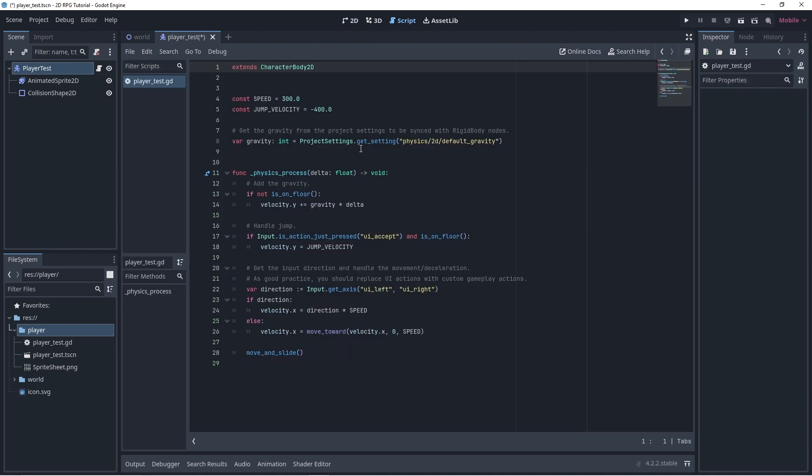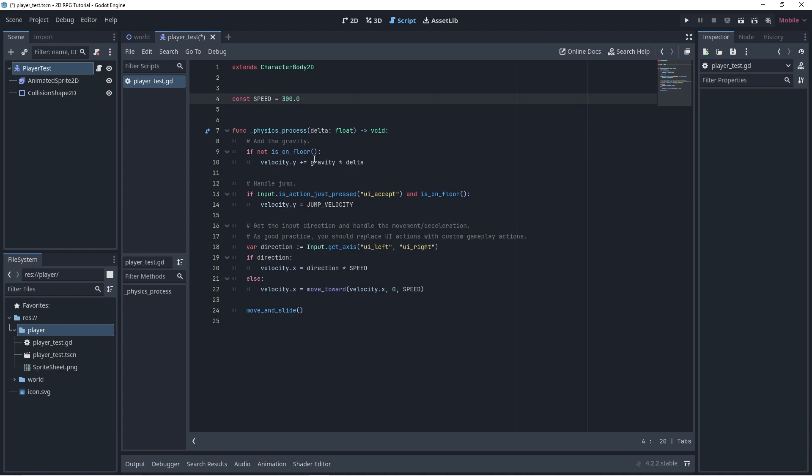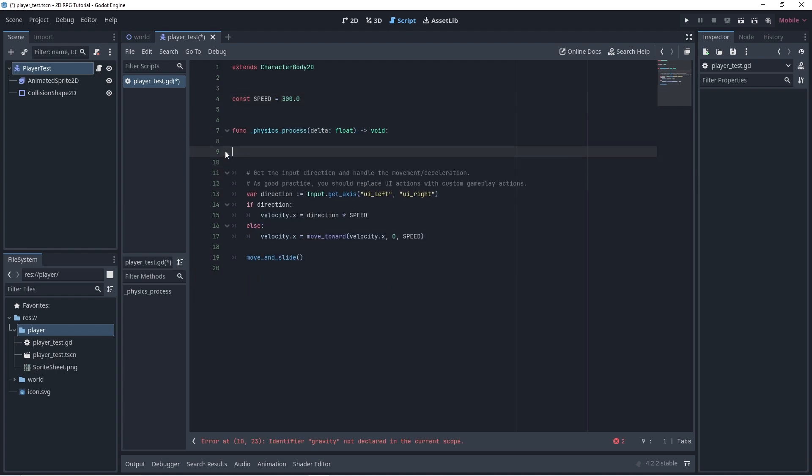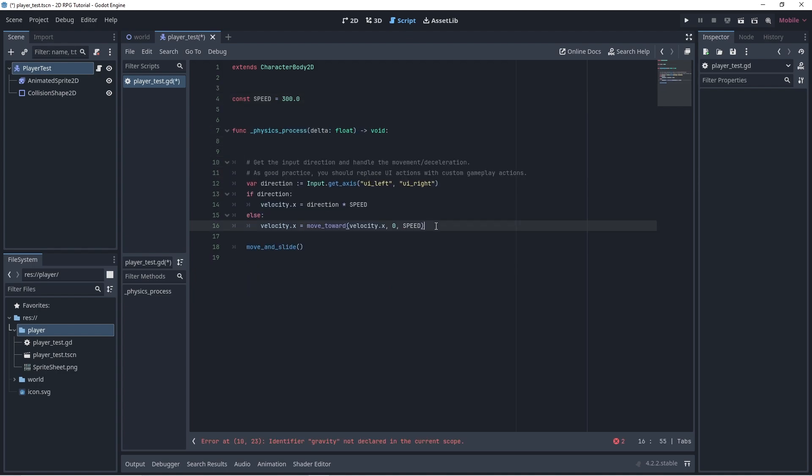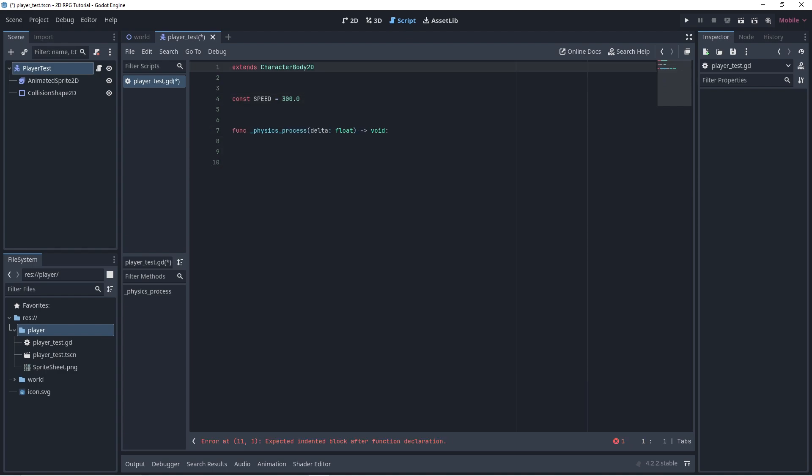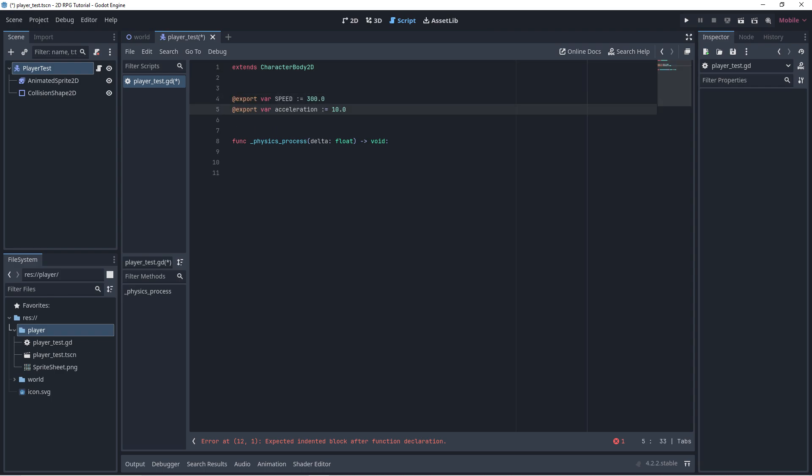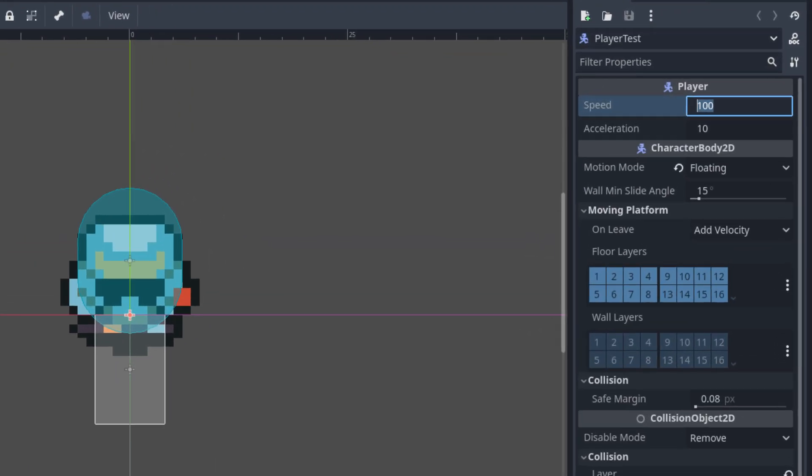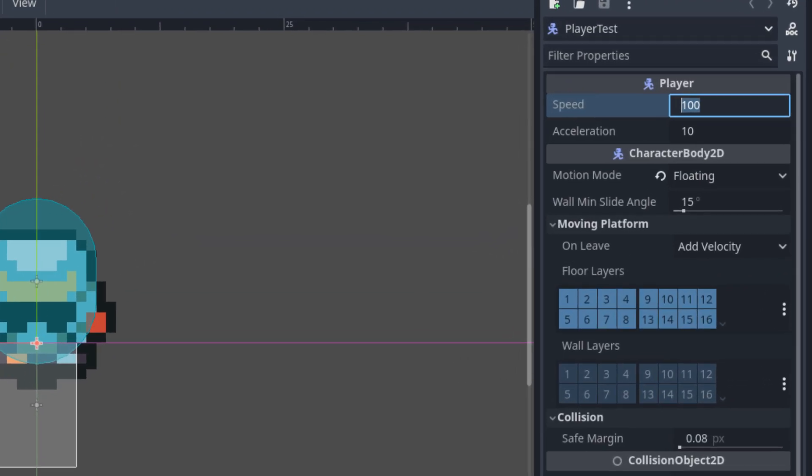Remove these lines of code and make sure that these lines will only remain. First, change this constant variable into export variable. Add an export variable called acceleration. This allows us to edit values from our editor.